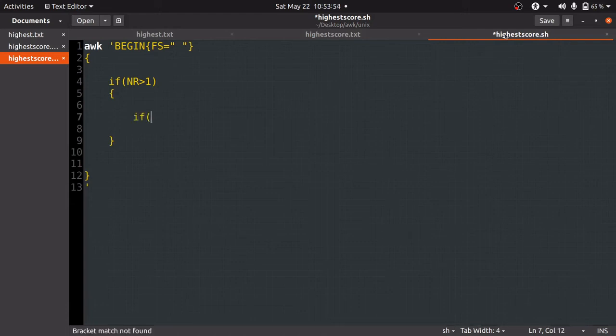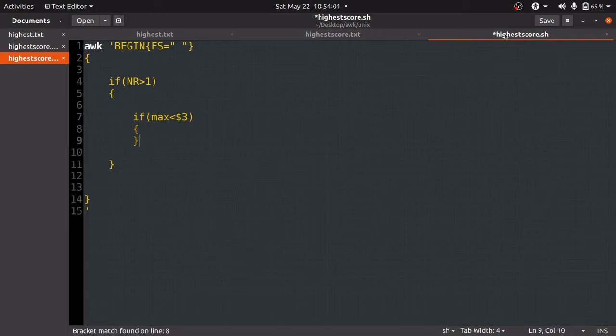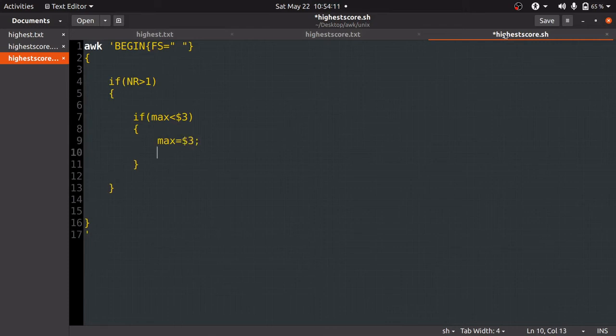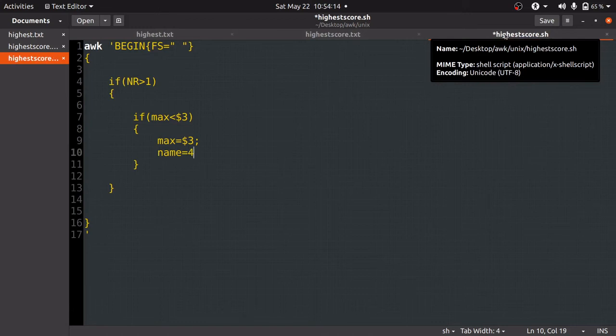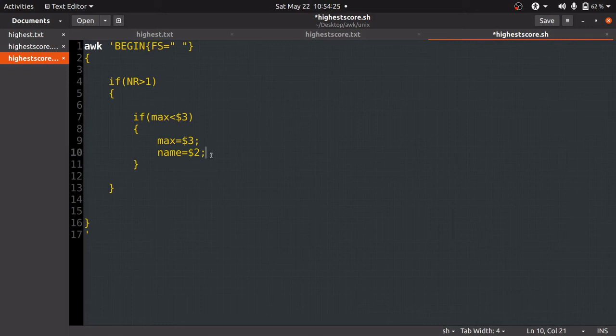Let's say we have taken a variable max, and if max is less than $3, then max equals $3, and the other variable which stores the name is name equals $2, which is assigned to the second column. When we initialize a variable in Unix, it automatically gets initialized to 0, so we don't need to write max equals 0 or name equals 0 separately.